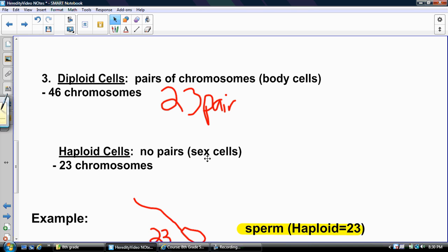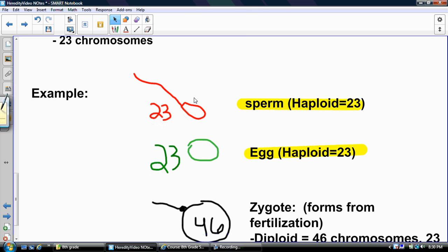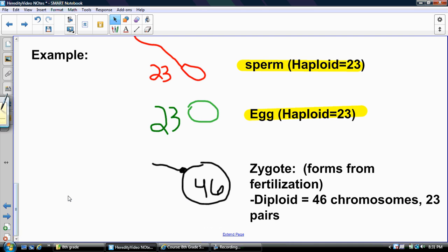Your sex cells — the sperm and the egg — only contain half the chromosomes. Here's a sperm and an egg cell; they're both haploid cells with 23 chromosomes each. If you take those two sex cells and join them together, you make a zygote, which forms after fertilization. Now you've got 46 chromosomes and a diploid cell — 23 pairs. This is how sexual reproduction works: two cells with half the chromosomes give you one cell with 46 chromosomes.